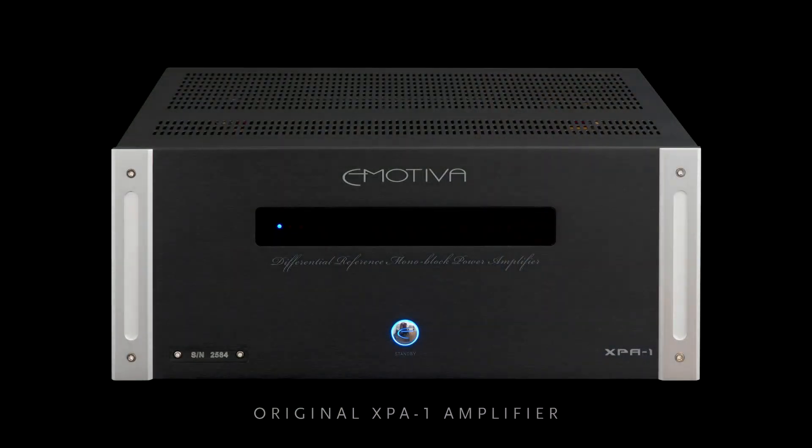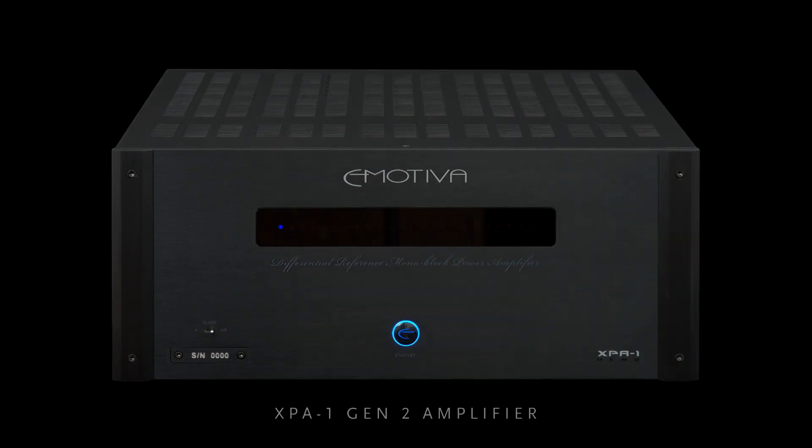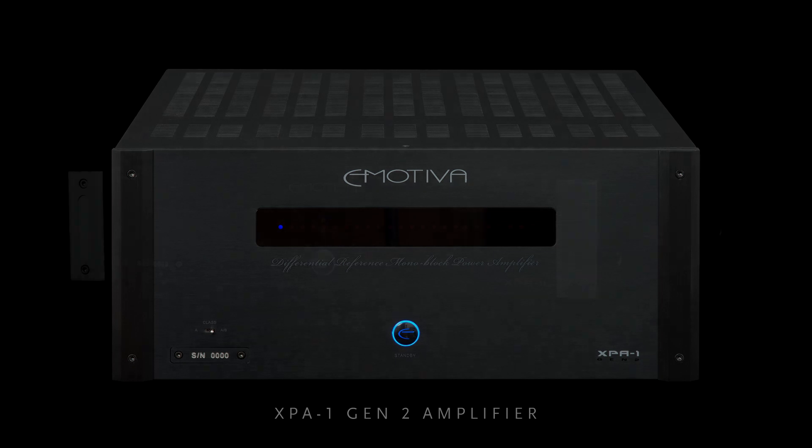When we decided to do the Gen 2 version of the XPA-1, obviously we were going to take what our customers requested, which was the class A drive that we put into its little brother the XPA-1L.